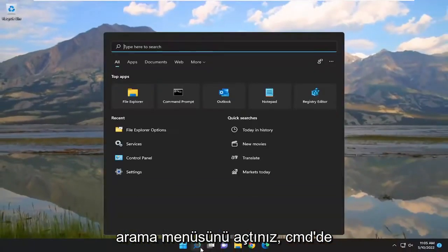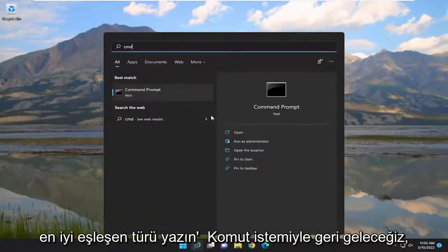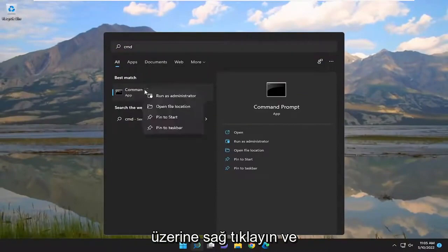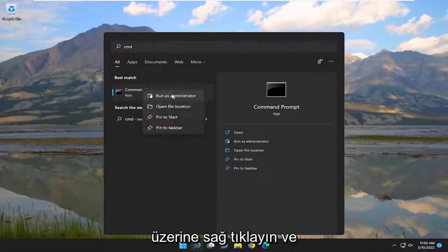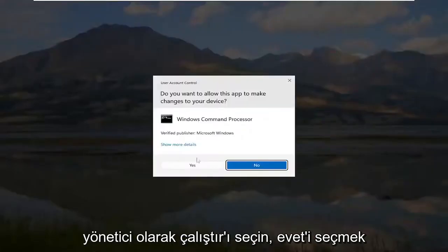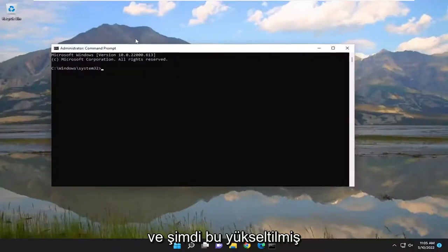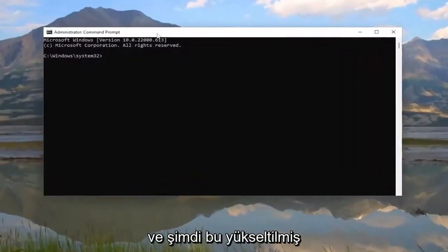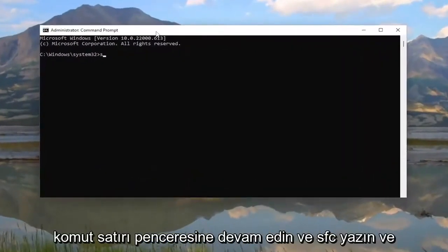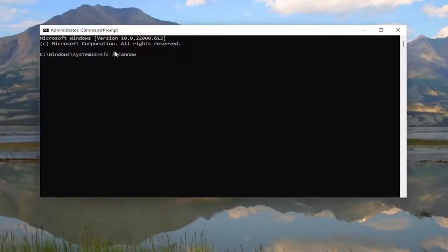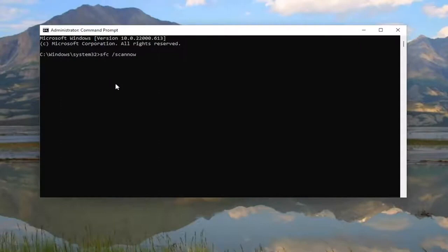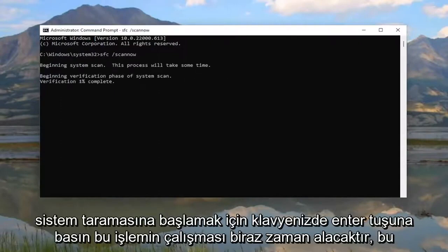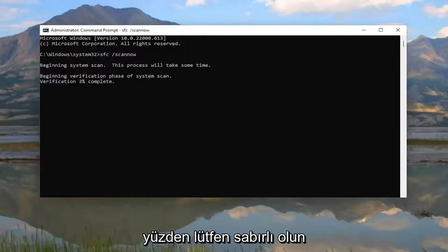Now that you've done that, open up the Search menu and type in CMD. Best Match should come back with Command Prompt — right click on it and select Run As Administrator. If you receive the User Account Control prompt, select Yes. Into this elevated command line window, go ahead and type in SFC followed by a space, forward slash, scannow — scan now should all be one word attached to that forward slash out front. Hit Enter on your keyboard to begin the system scan. This will take some time to run, so please be patient.